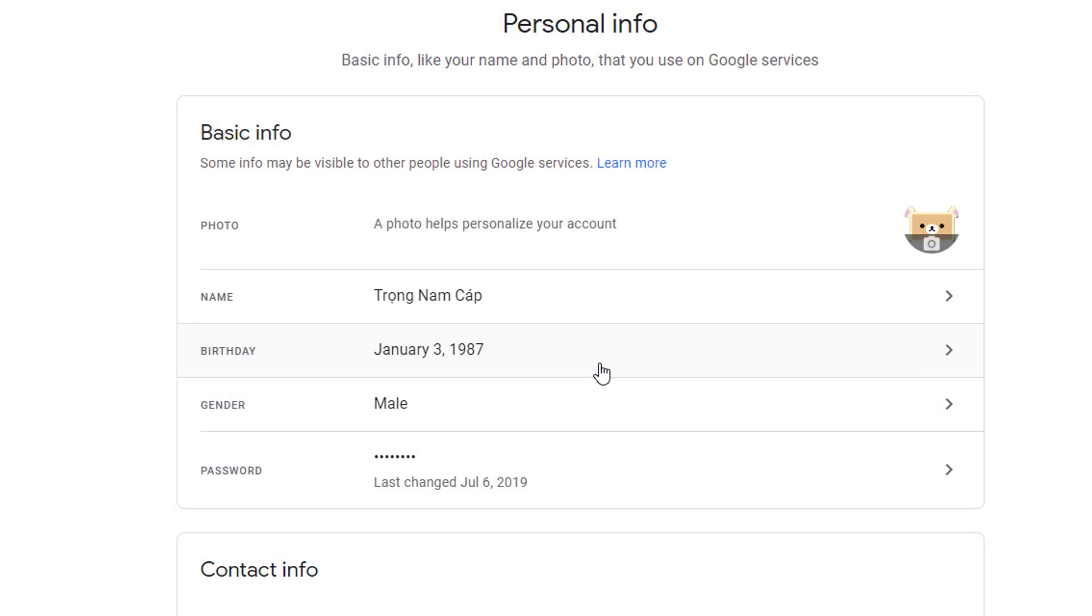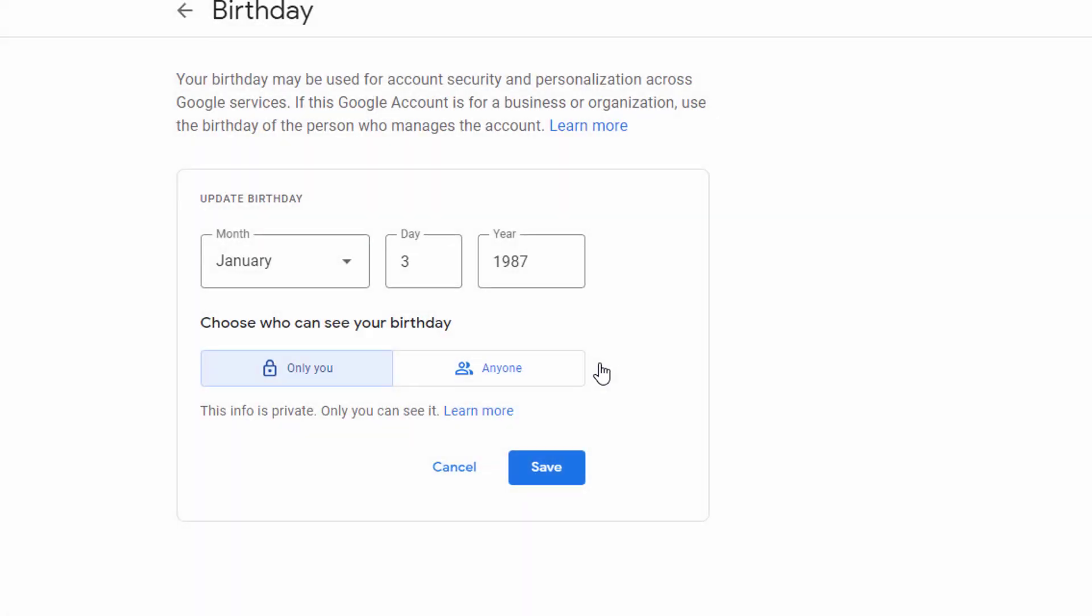You cannot check or change your birthday date on a YouTube brand account. So be sure that you are logged in with a personal YouTube account.